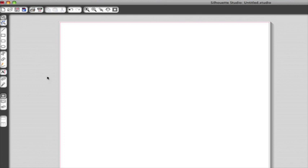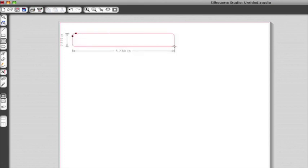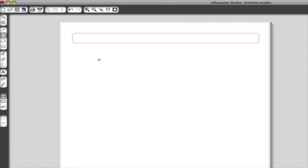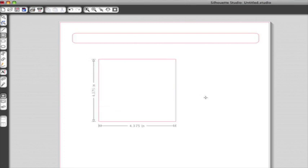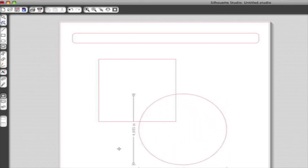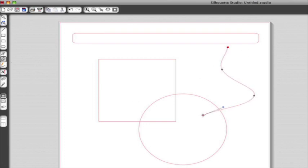Silhouette Studio includes several tools used to draw simple shapes like circles, rectangles, and lines. Just click on the tool you want to use and then click and drag to draw your shape. Hold down the shift key while drawing a rectangle to create a perfect square. Holding shift while drawing an ellipse will create a perfect circle. Some objects have more control points that can be used to alter their look.